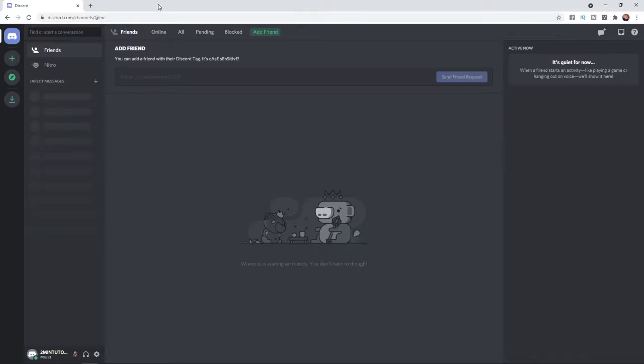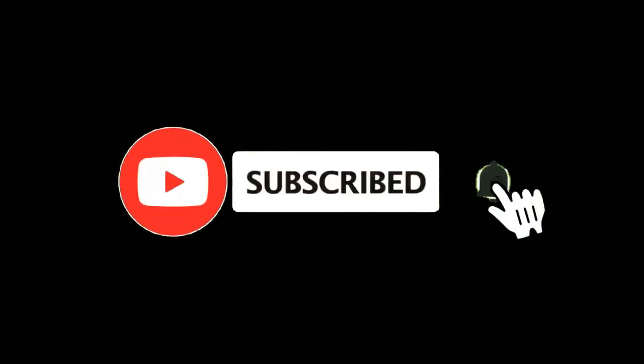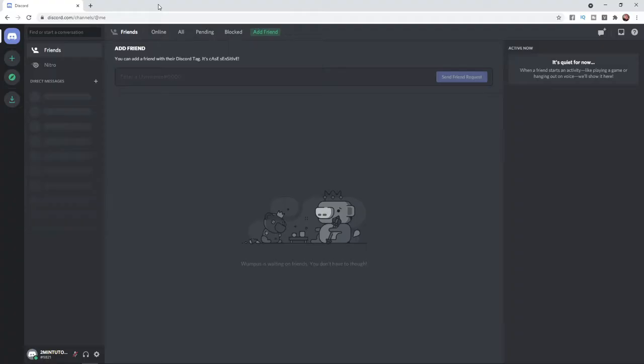In this video, I'm going to show you how you can remove your YouTube channel from Discord. For more tutorials, make sure you subscribe, and let's get right into it.